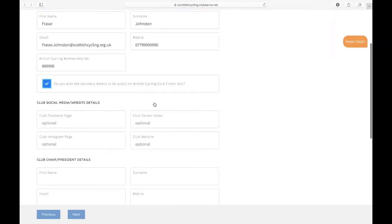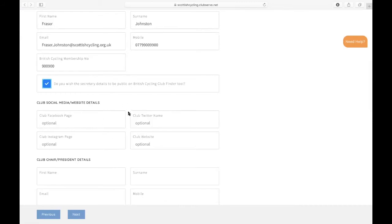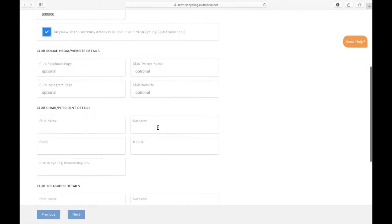You then can share the details for your different social media sites: your club Facebook page, your club Twitter page, Instagram and website. These are all optional, so if you don't have them then you don't need to fill those in. Then provide the name of your club chair or president.